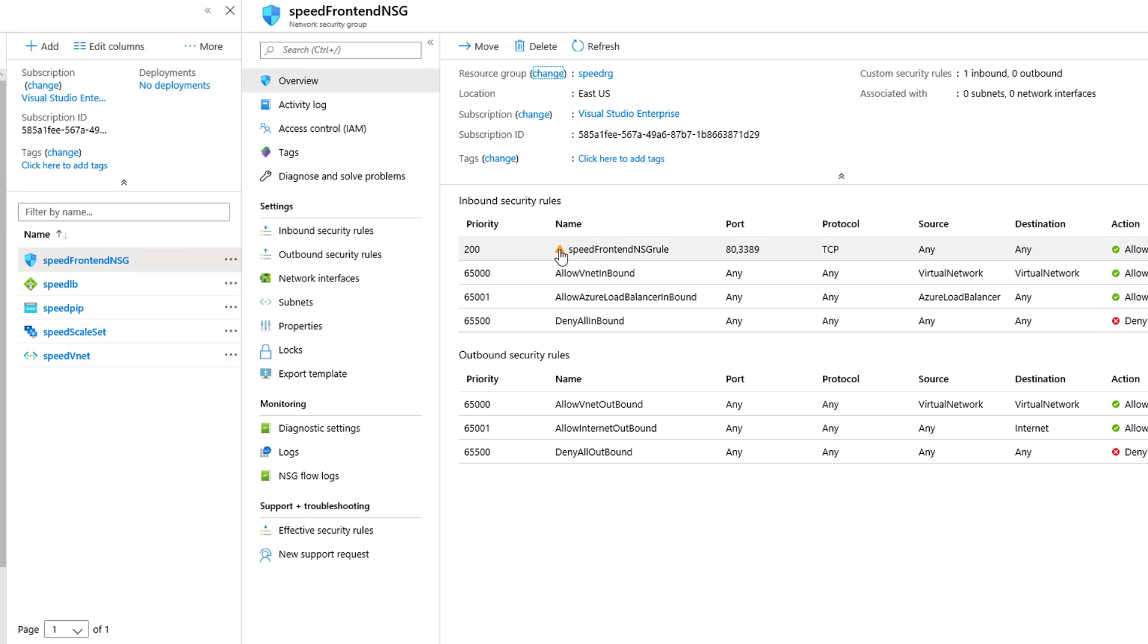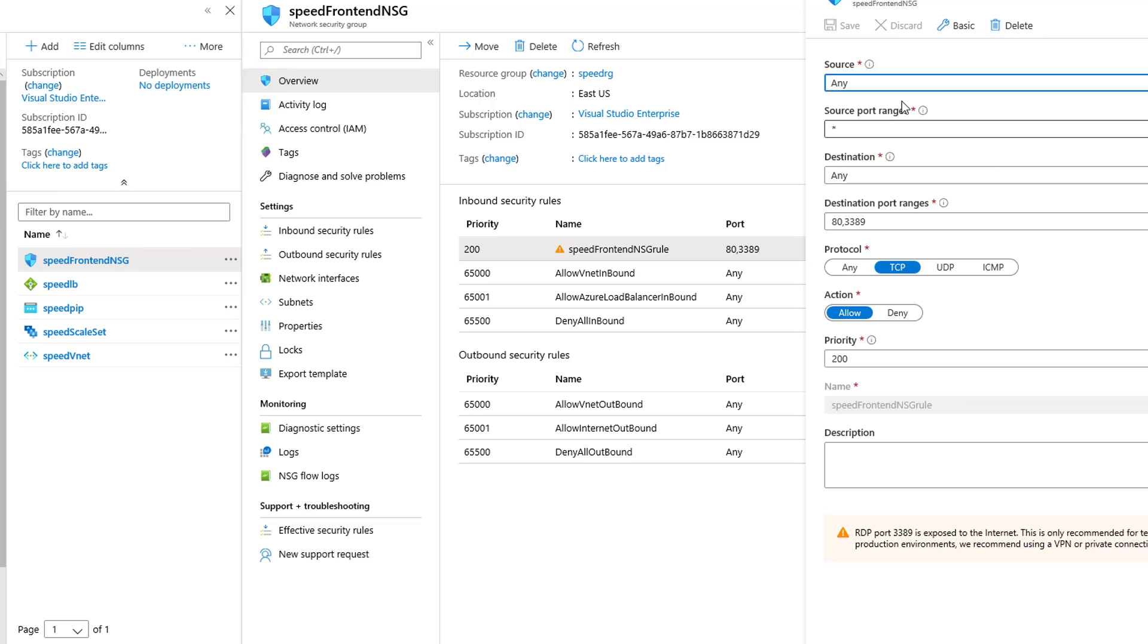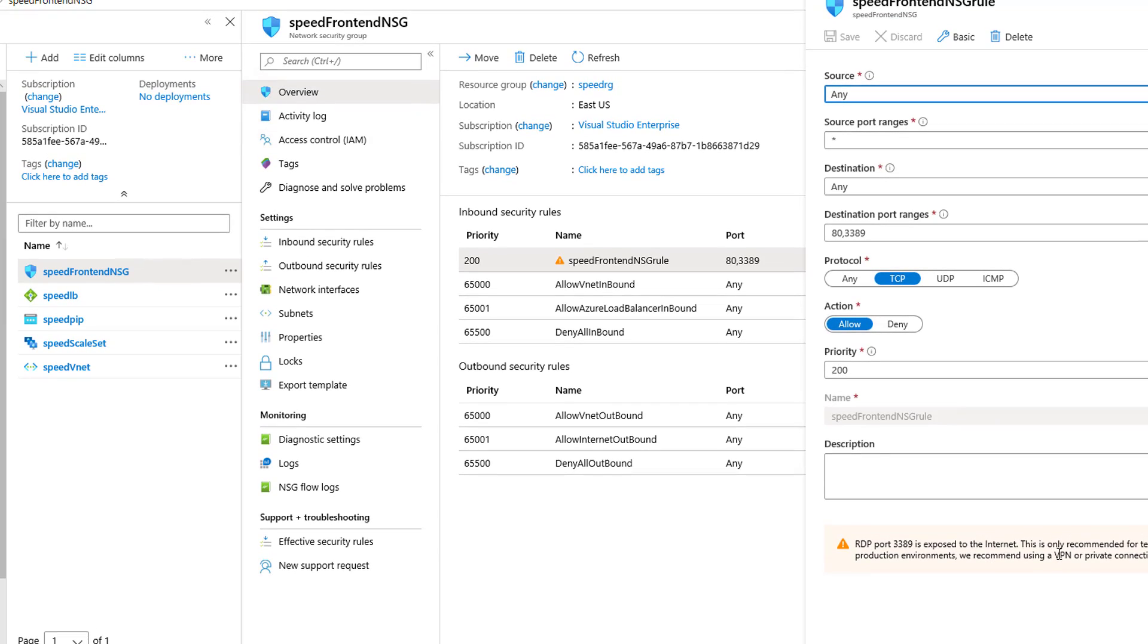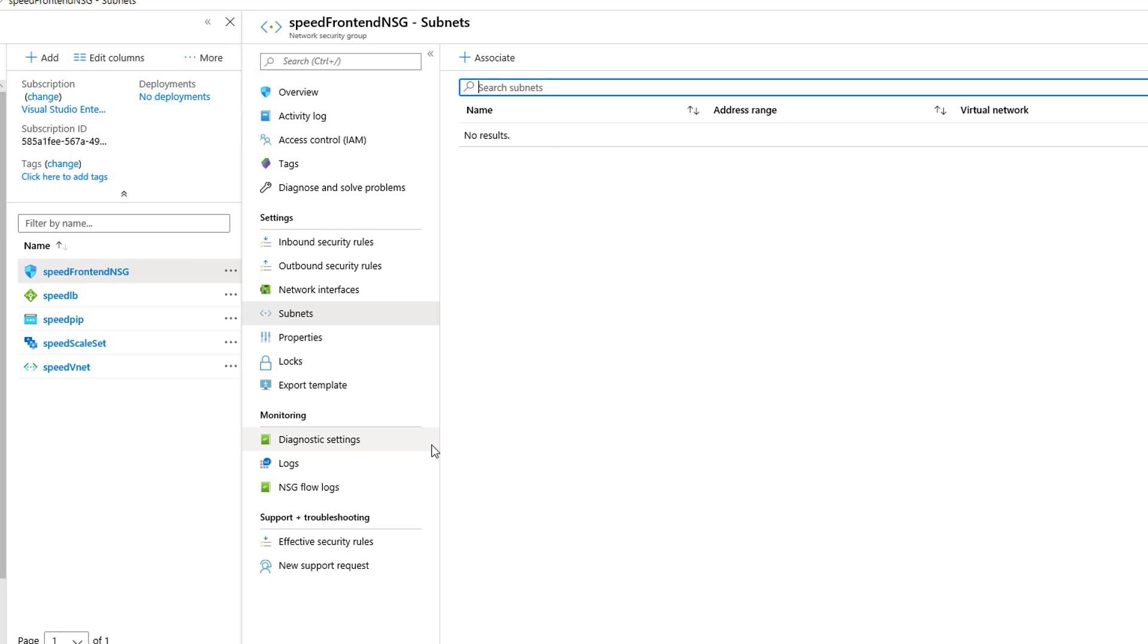You might wonder why, what is this here for? That's just a warning telling us when we look at our rule, remember we allow 3389. Ideally you don't want to expose 3389 to the internet. If we look at our subnets for our group, there are no subnets being associated with it, so that's what we need to do next.